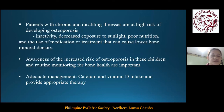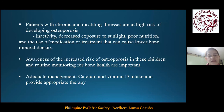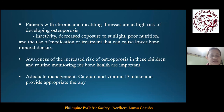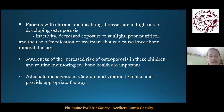Many children with chronic and disabling illnesses are at risk of developing osteoporosis as they possess multiple risk factors leading to low bone mineral density, including inactivity, decreased exposure to sunlight, poor nutrition, and use of medications or treatments that can lower bone mineral density such as glucocorticoids and anti-epileptic drugs. Awareness of the increased risk of osteoporosis in these children and routine monitoring for bone health are important, as adequate management is only possible by assuring sufficient calcium and vitamin D intake and providing appropriate therapy.